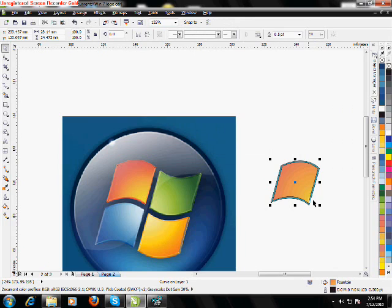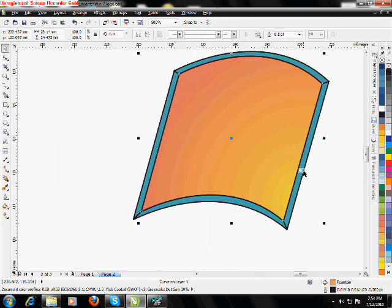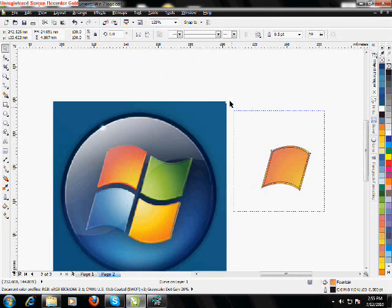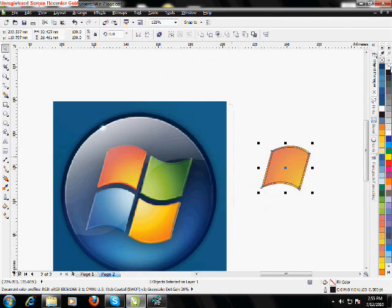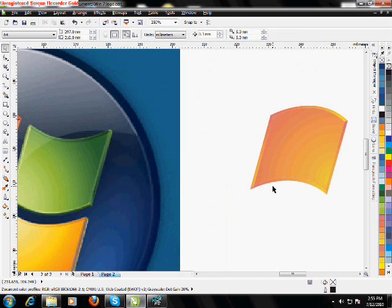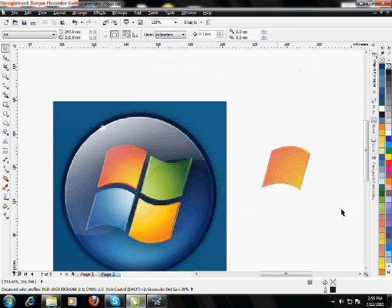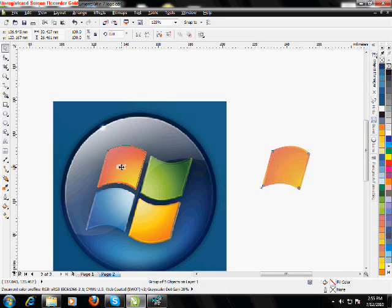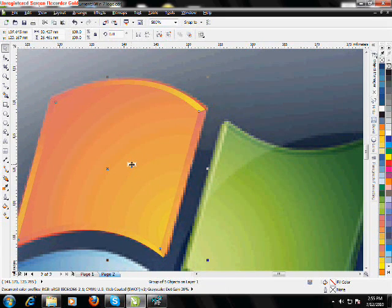Here we are. Select the side layer and press Ctrl+R to repeat the step. Ctrl+R, Ctrl+R, Ctrl+R. Remove the outline. That's done. Group it with Ctrl+G. Reposition over there. Just be careful with the position.